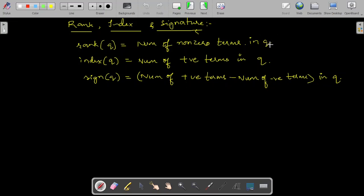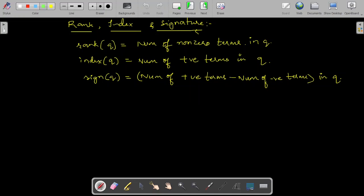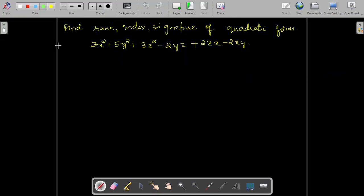Here Q refers to the canonical form. Rank of a quadratic form is number of non-zero terms; index is number of positive terms; signature is number of positive terms minus number of negative terms in the canonical form. You always need a canonical form to identify its nature and rank, index, and signature. Let us have one example: find rank, index, and signature of the given quadratic form.